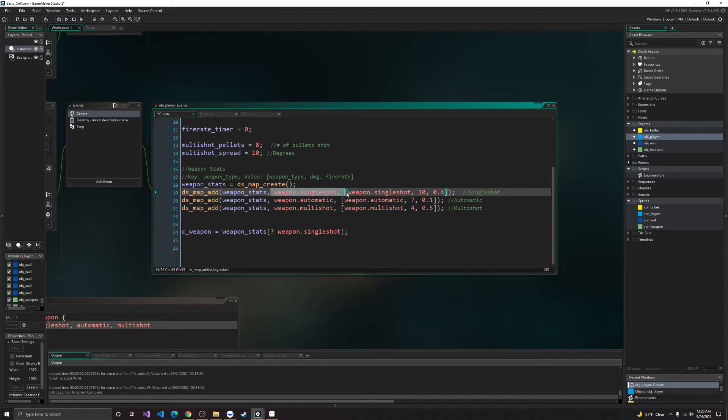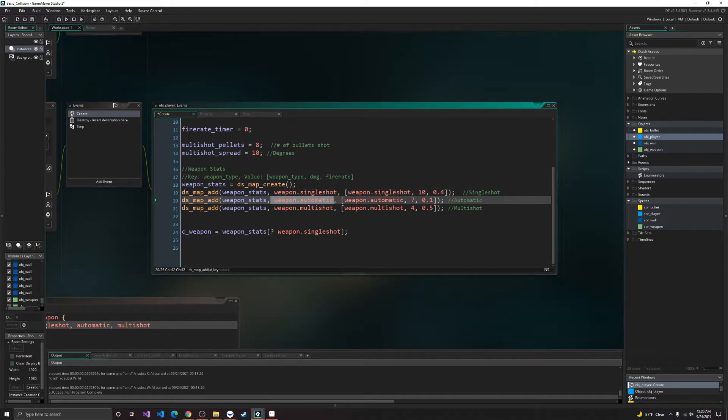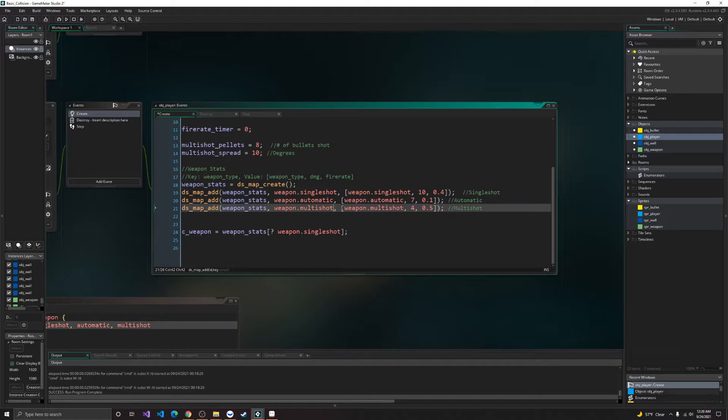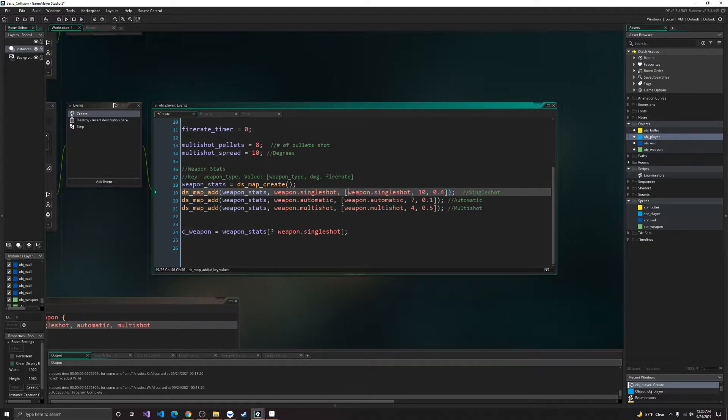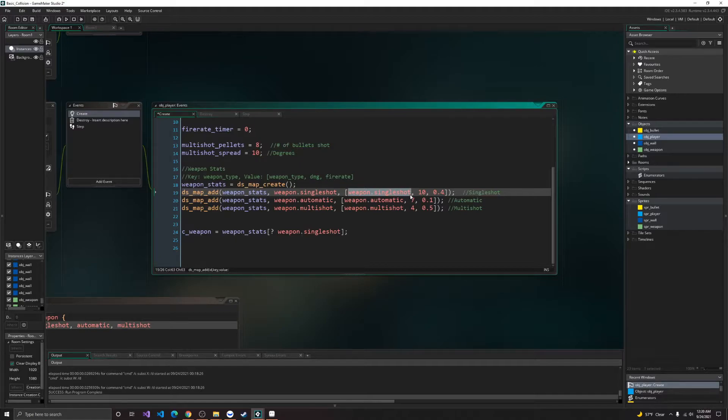So, weapon single shot, weapon automatic, and weapon multi-shot. Alright, so after that, for our value, we set an array, which will hold the weapon single, or the weapon type again. So weapon single shot, automatic, and multi-shot.